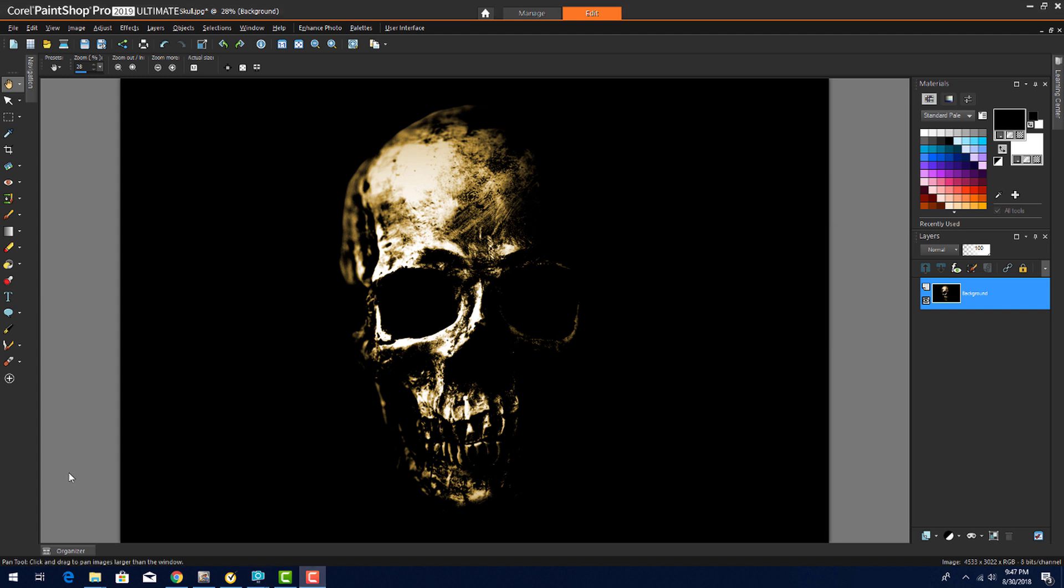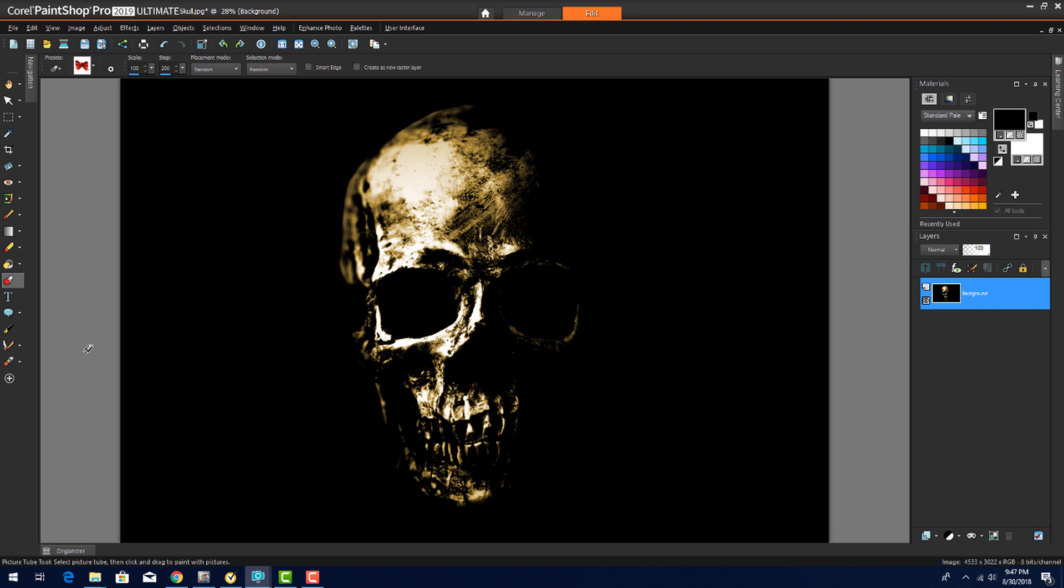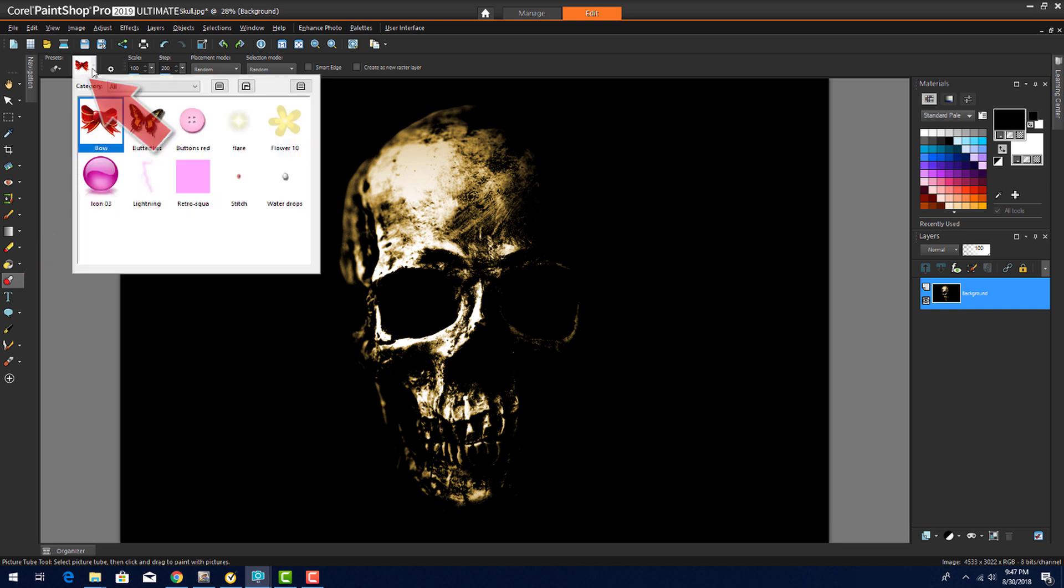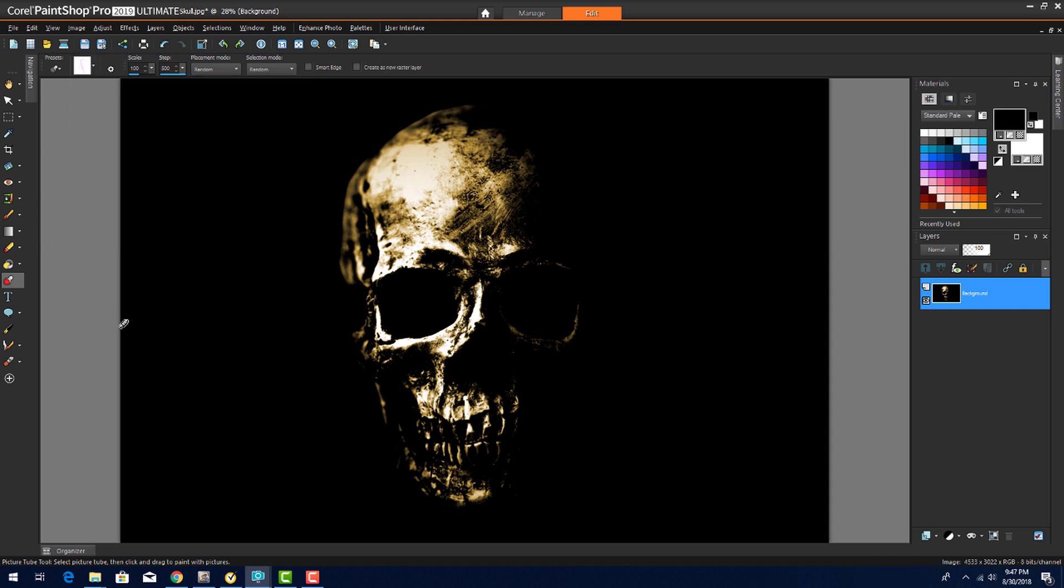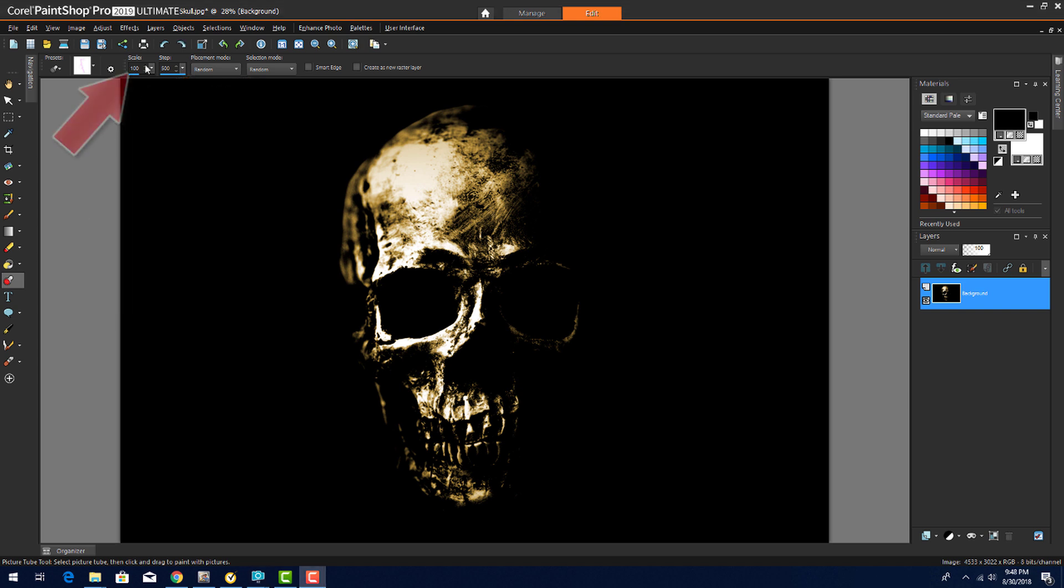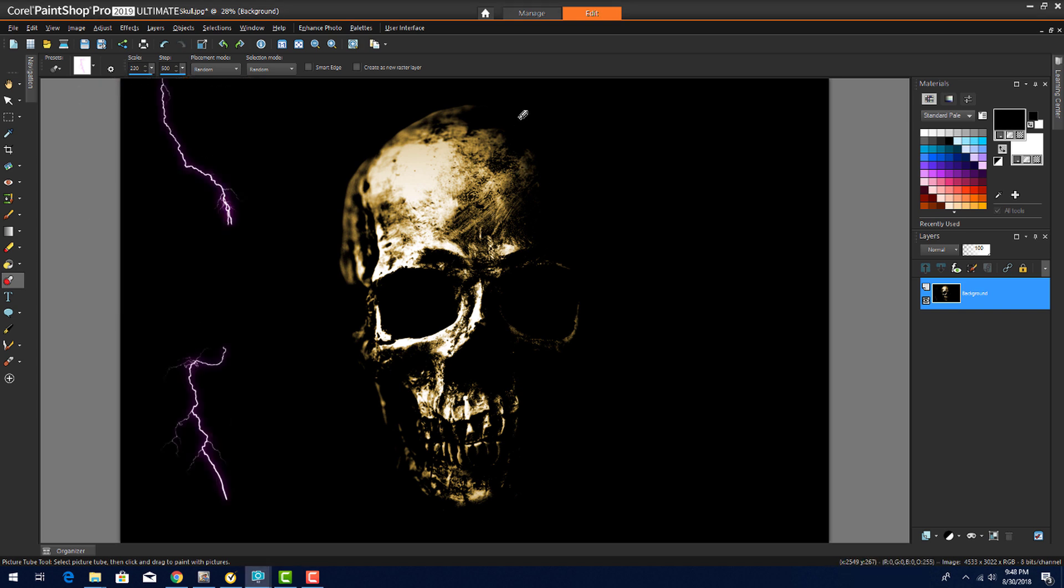For a Lightning After effect, I'll click the Picture Tube tool. I'll click this icon in the Interactive Property bar to choose the picture I want to randomly apply, which in this case will be Lightning. I'm using Random Placement and Random Selection, increasing the scale, and clicking in various spots on the image to add some lightning bolts.